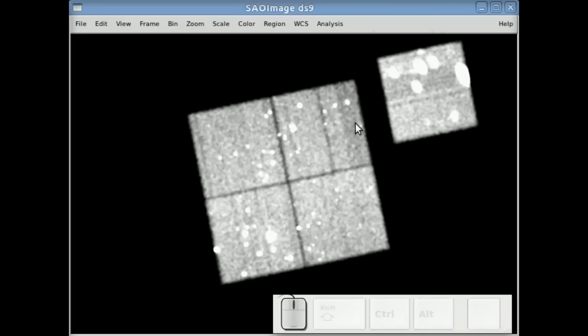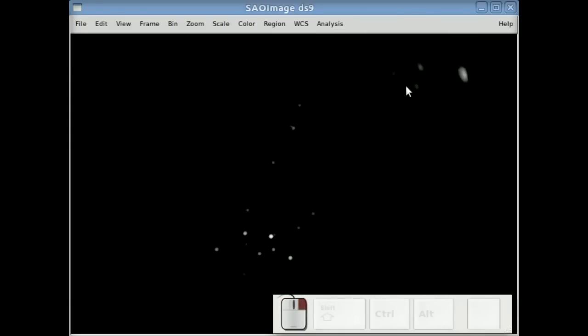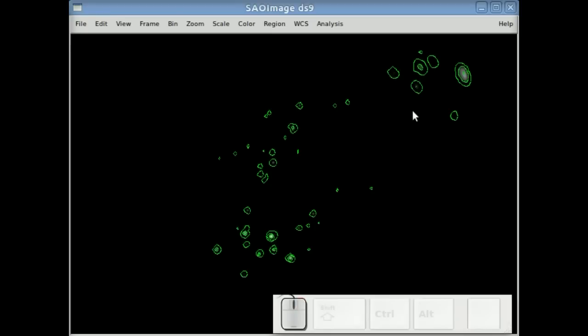And the same thing at this point, you can go off and start smoothing your contours or whatever you want to do.